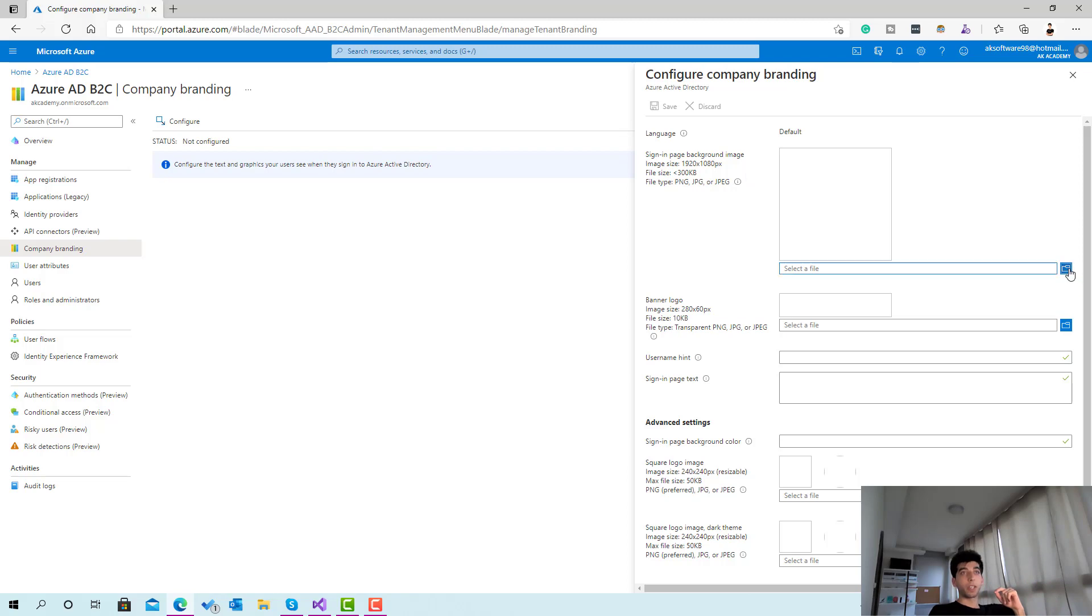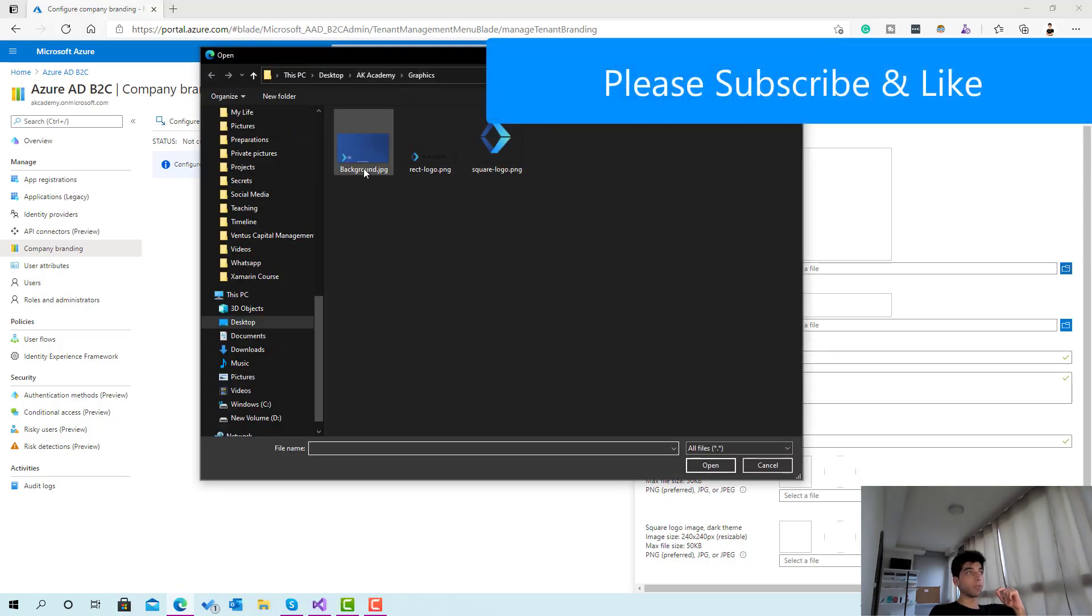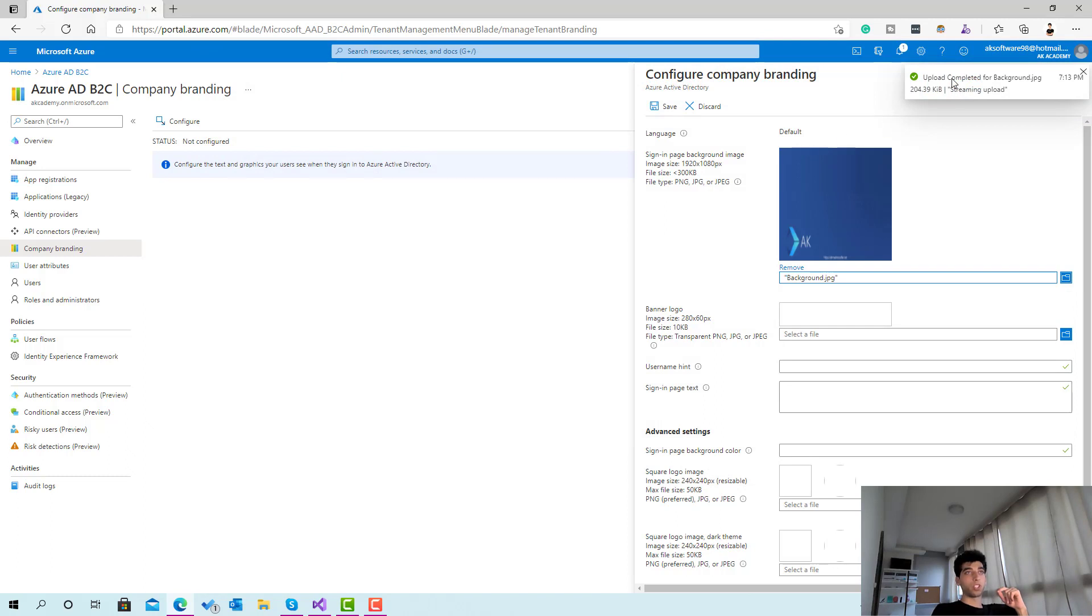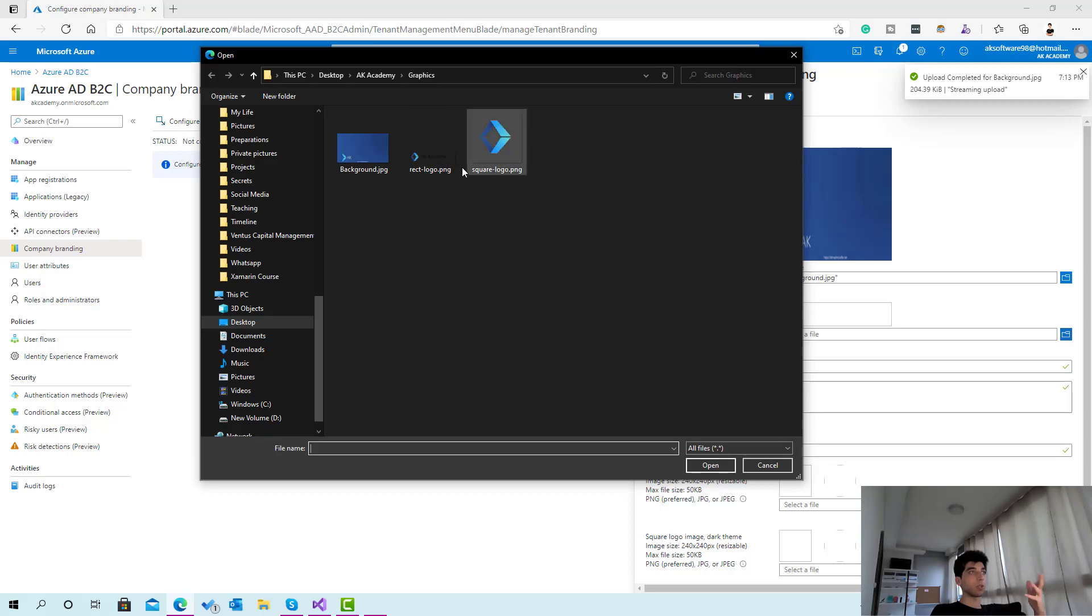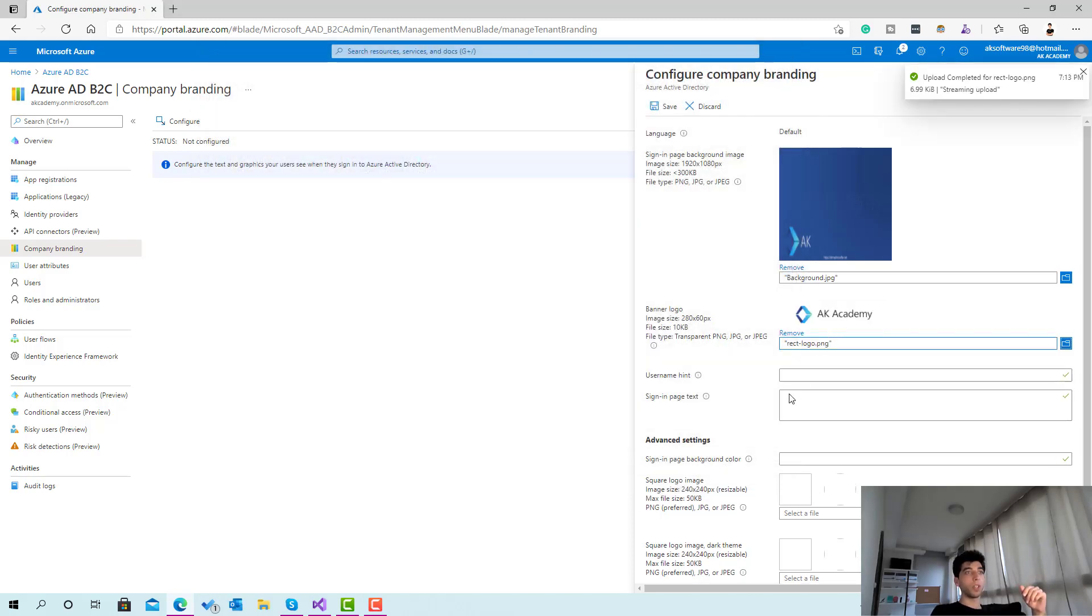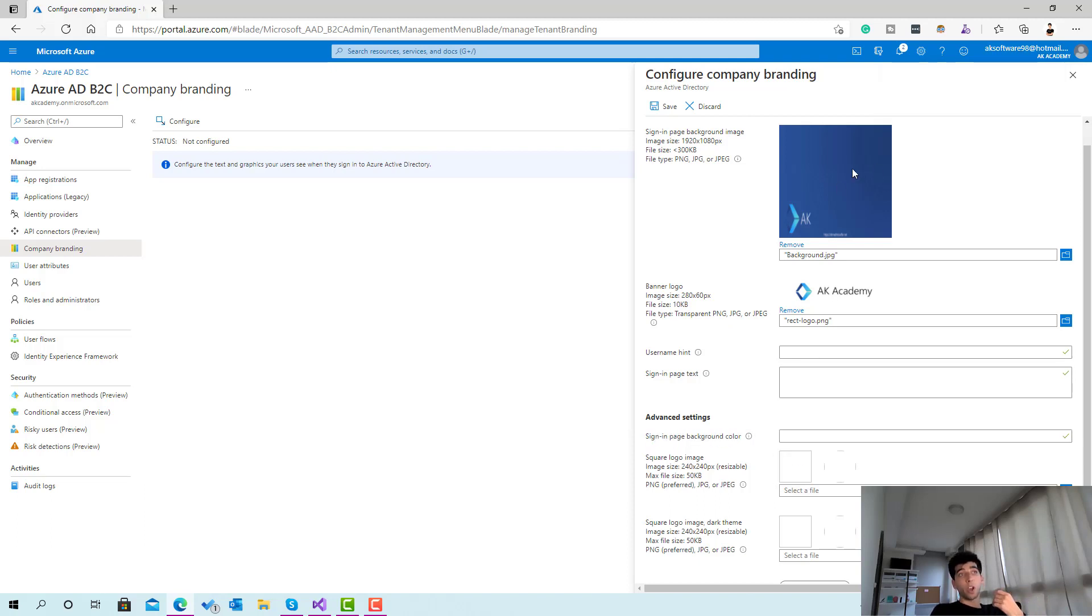I'm already here. If I click on this one I already have in the folder here a background image which satisfies the requirements and the size. For the banner logo it's also the same, so I'll make sure to choose this one.